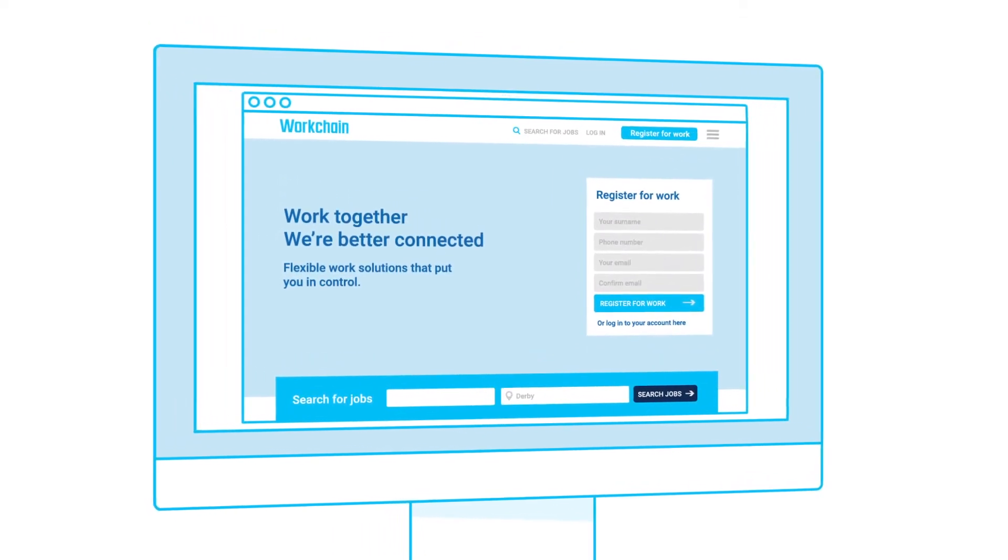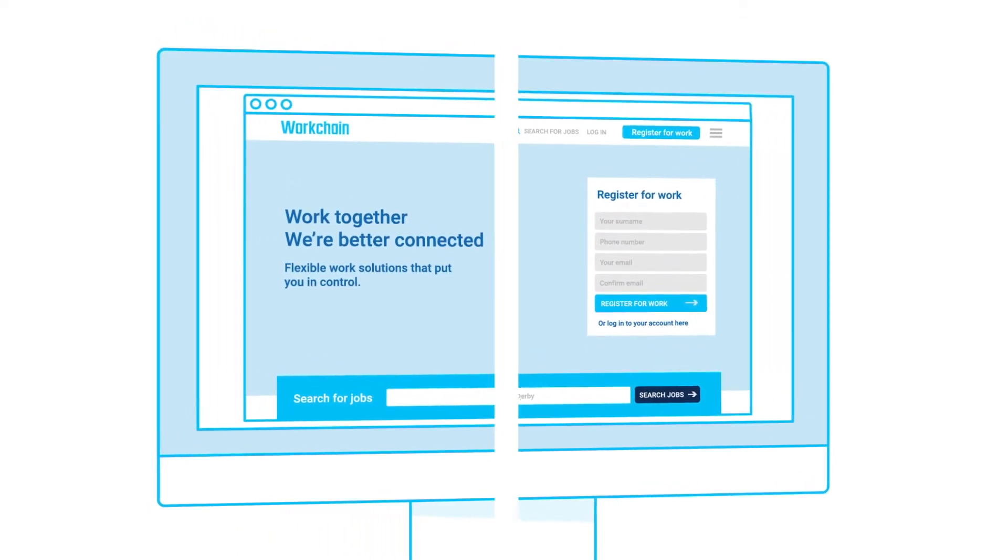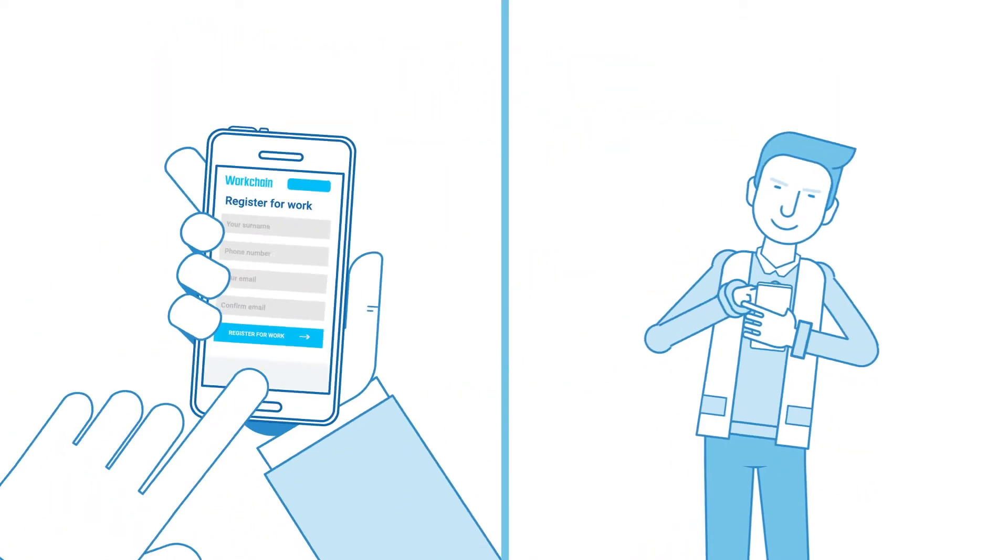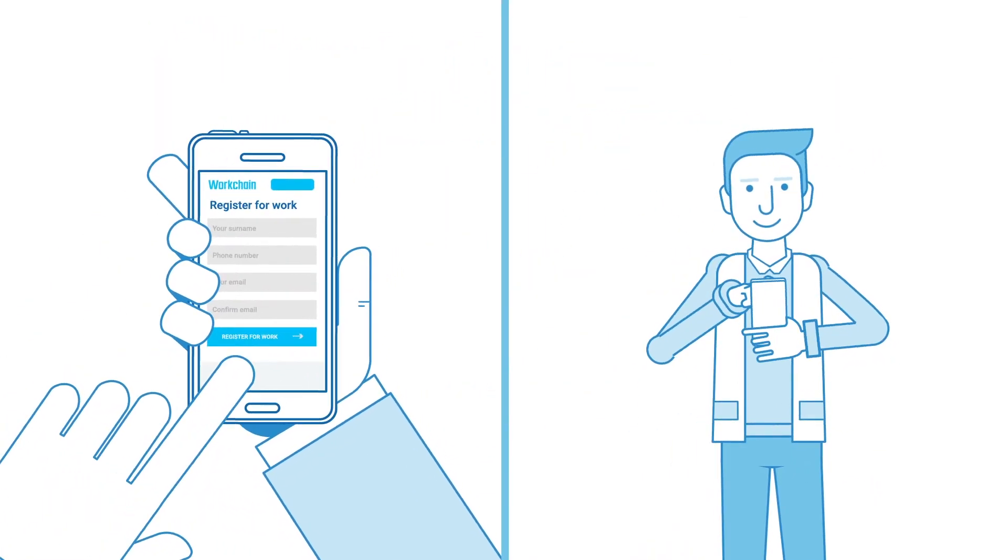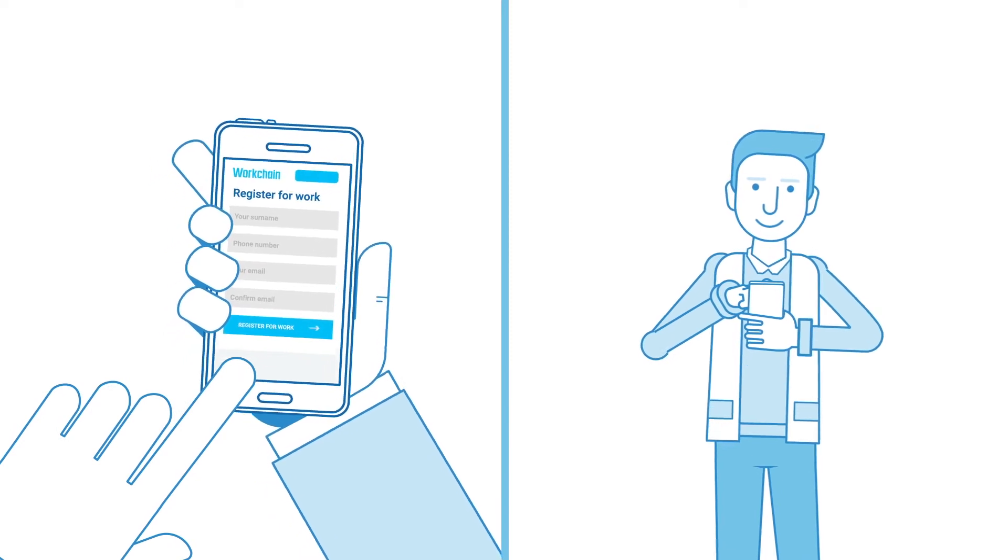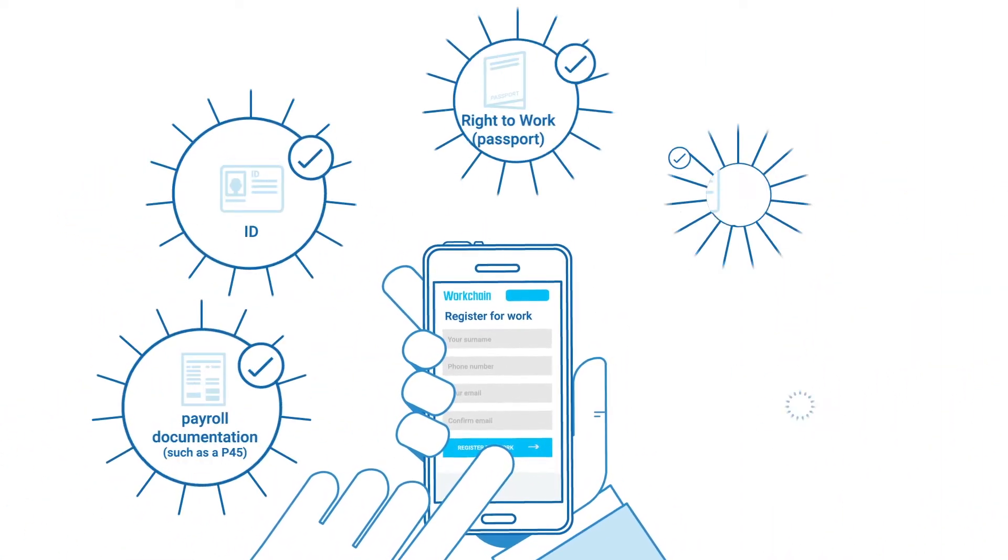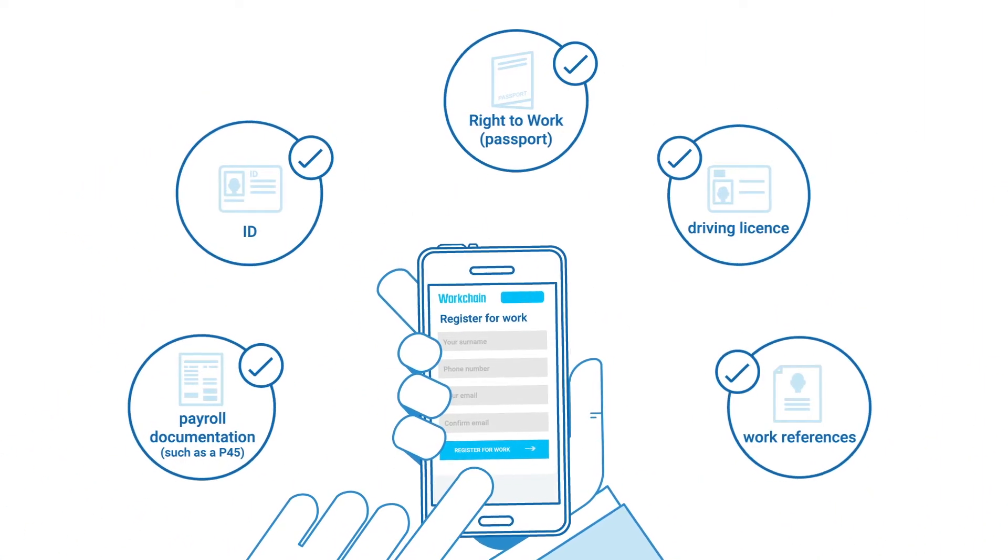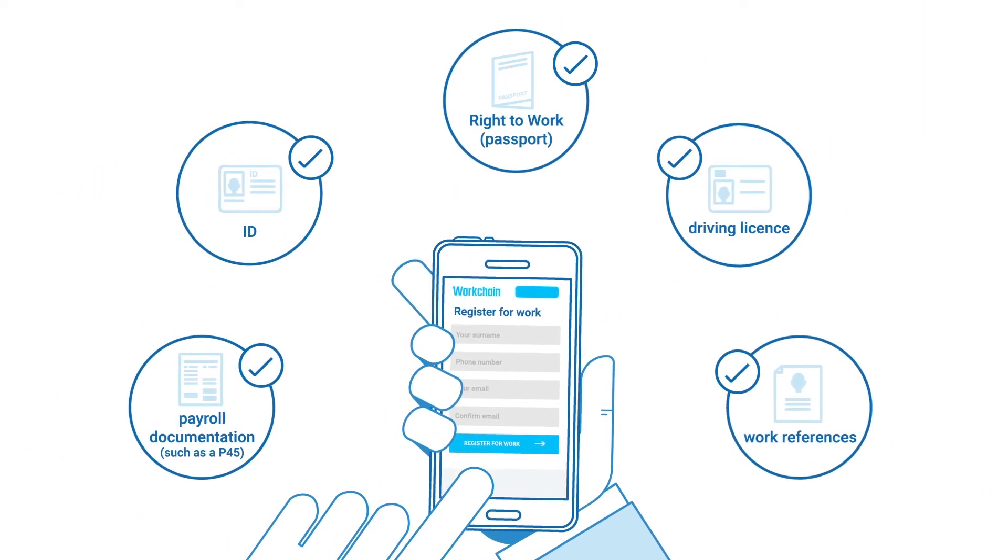With WorkChain, Bob was able to register for work in minutes and get approved to work within 24 hours.